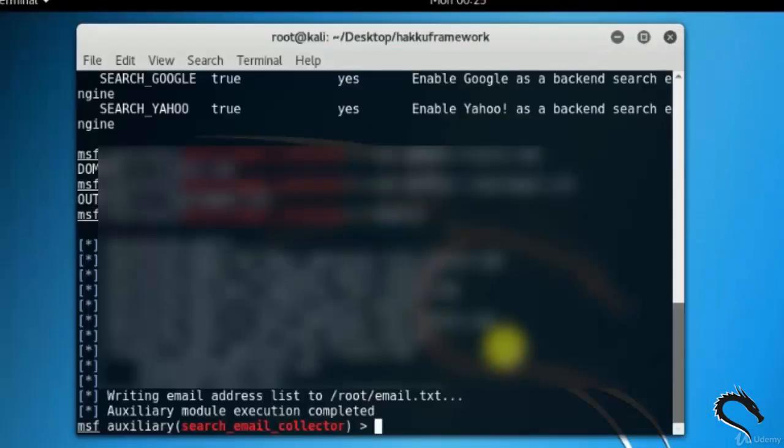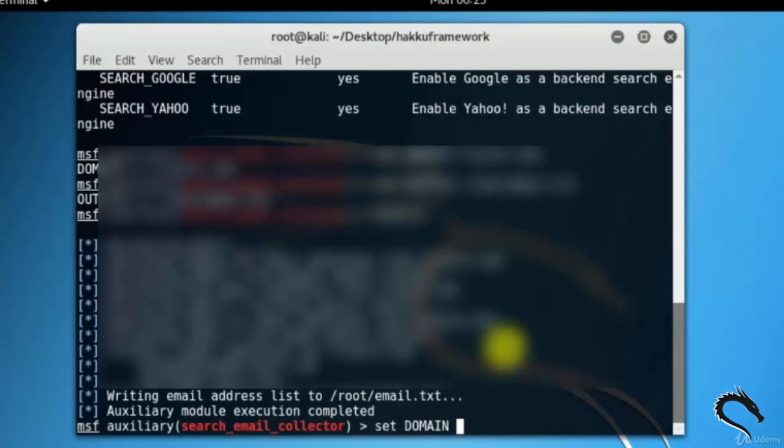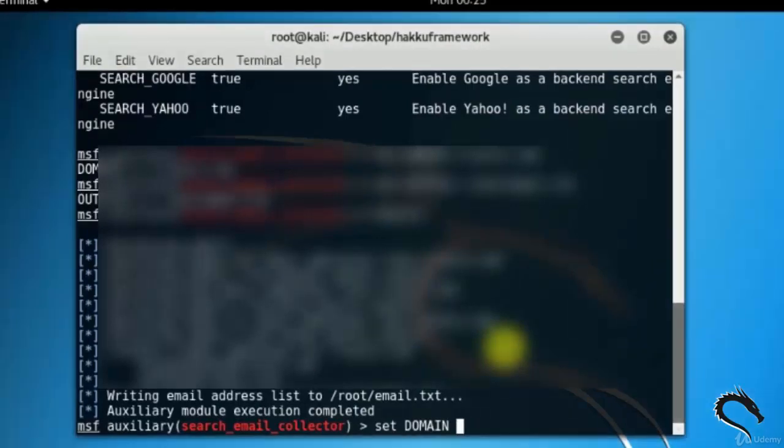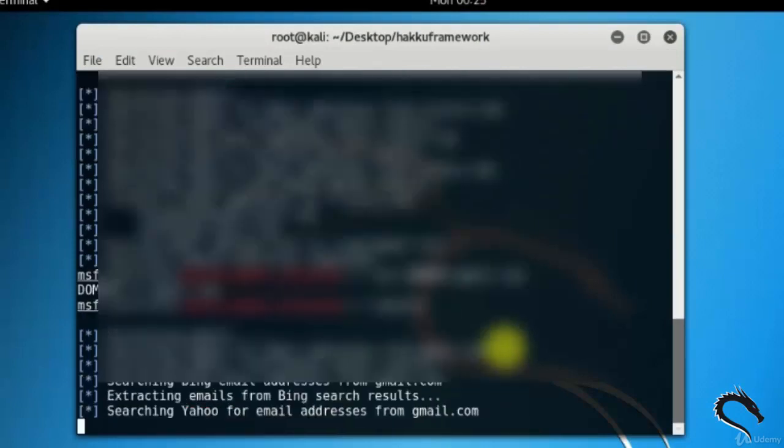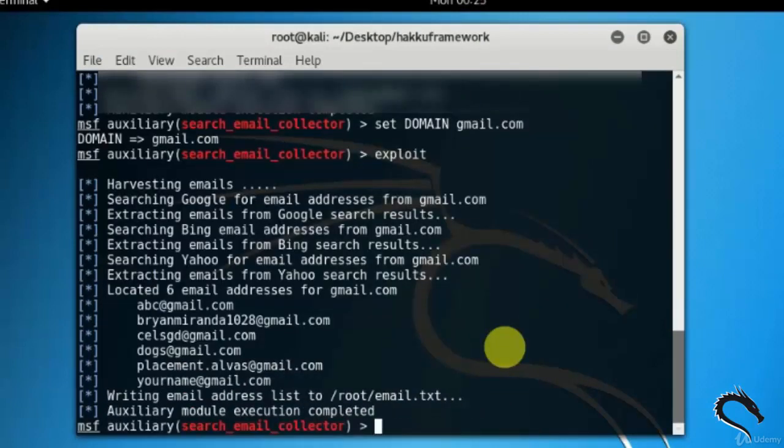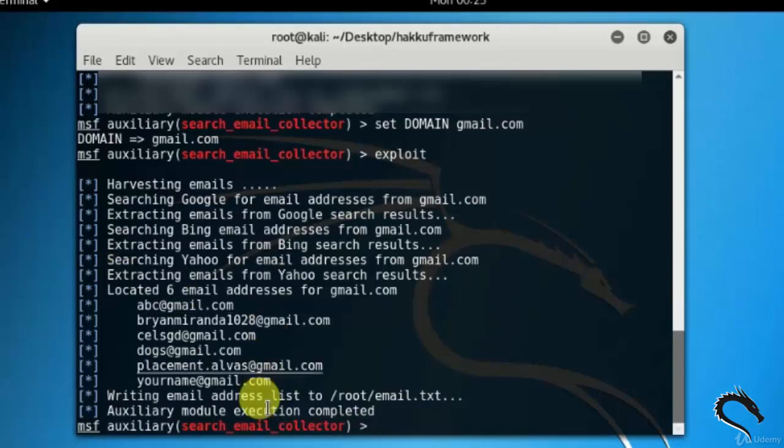Now let's try it on gmail.com. Let's set domain name as gmail.com. Type set domain gmail.com. Here you can see that six mails are grabbed from gmail.com website.